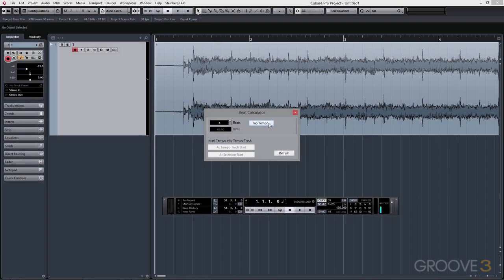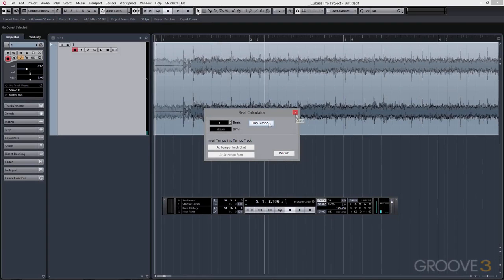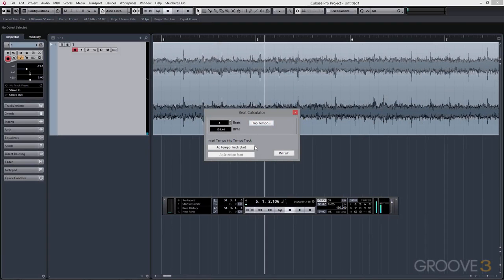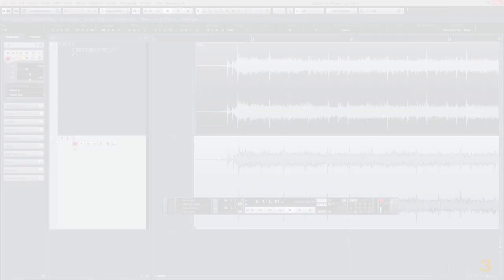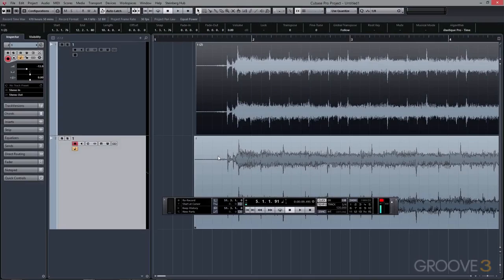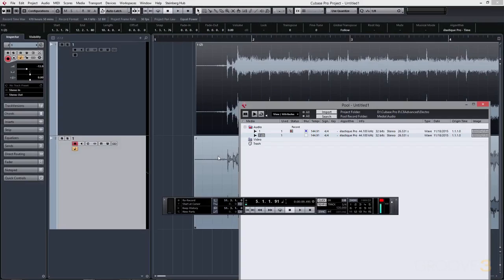In fact, I use Cubase on a daily basis. But even now, when creating this series, I still learn about new features or new workflows that I never even knew existed.